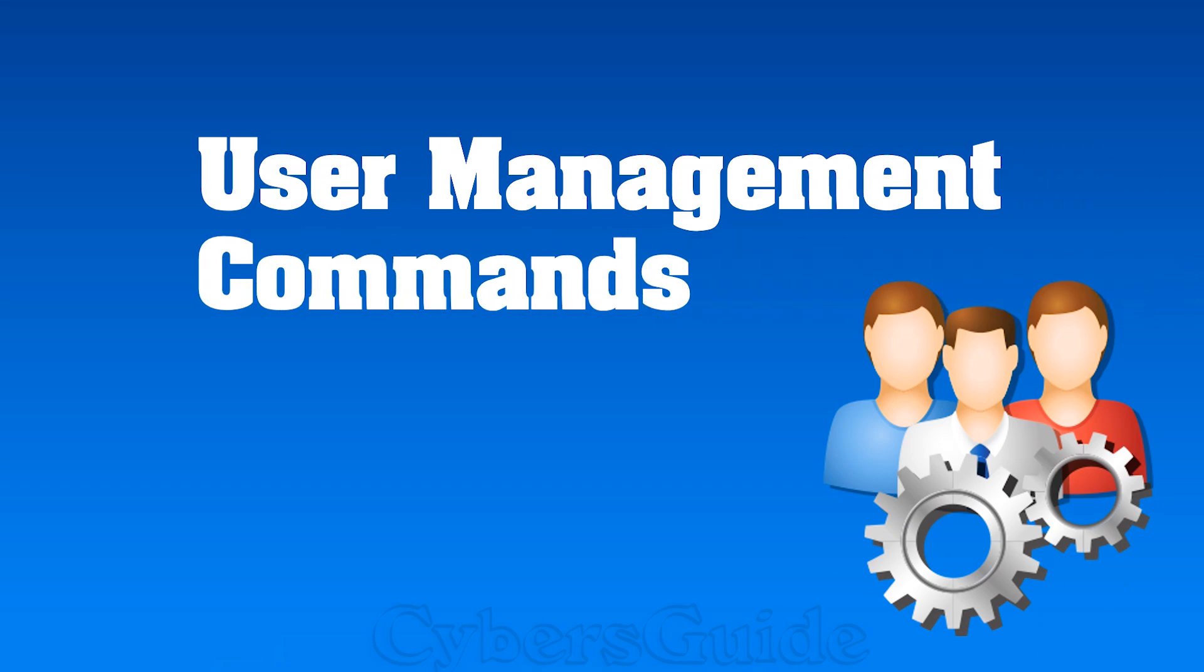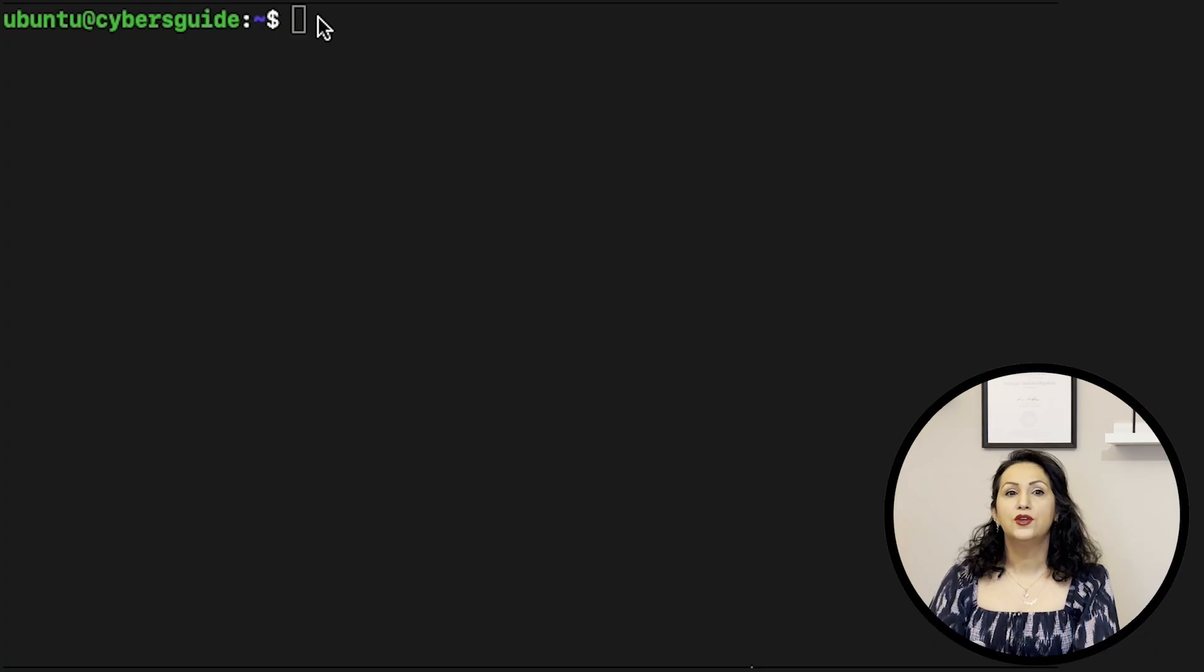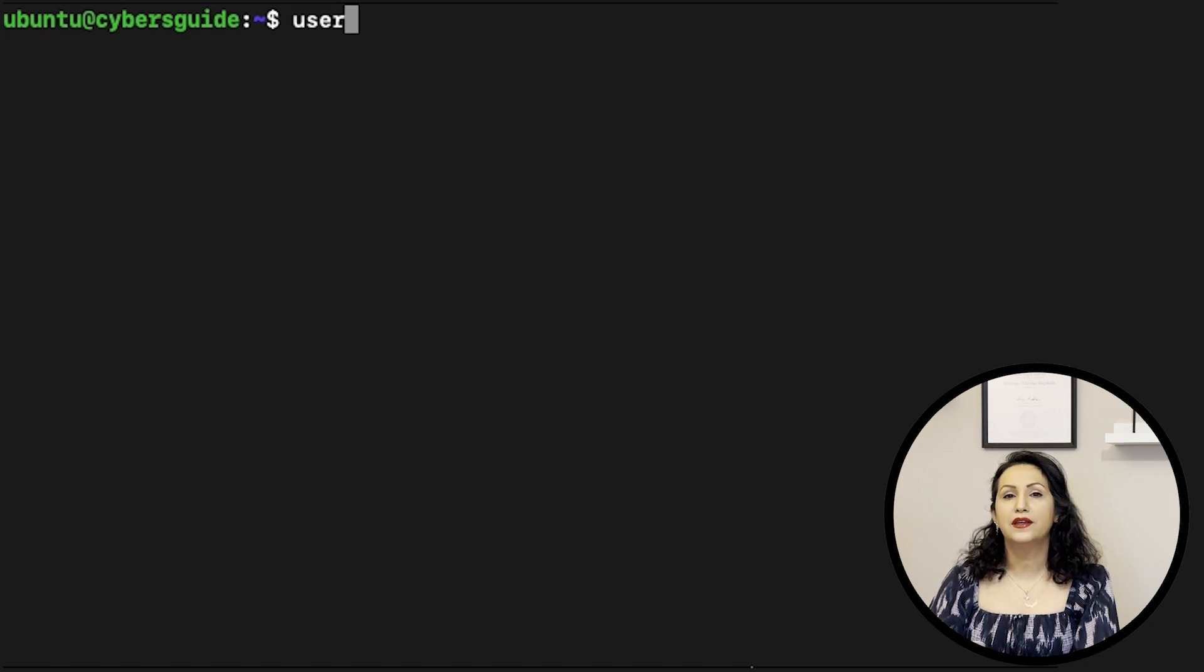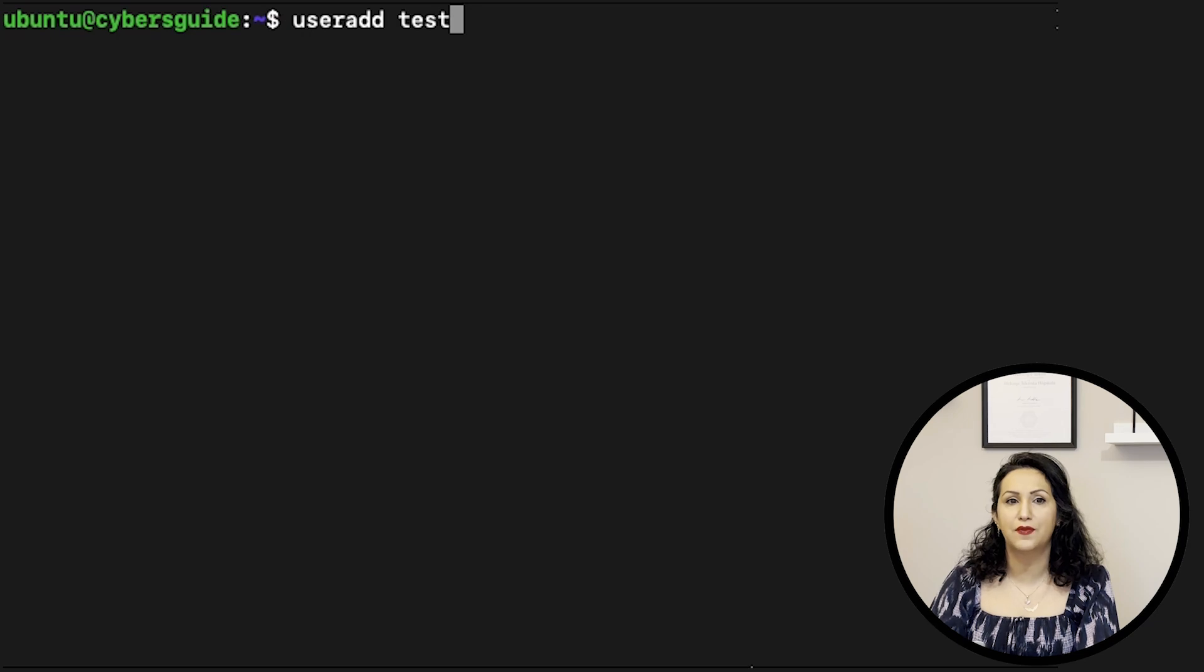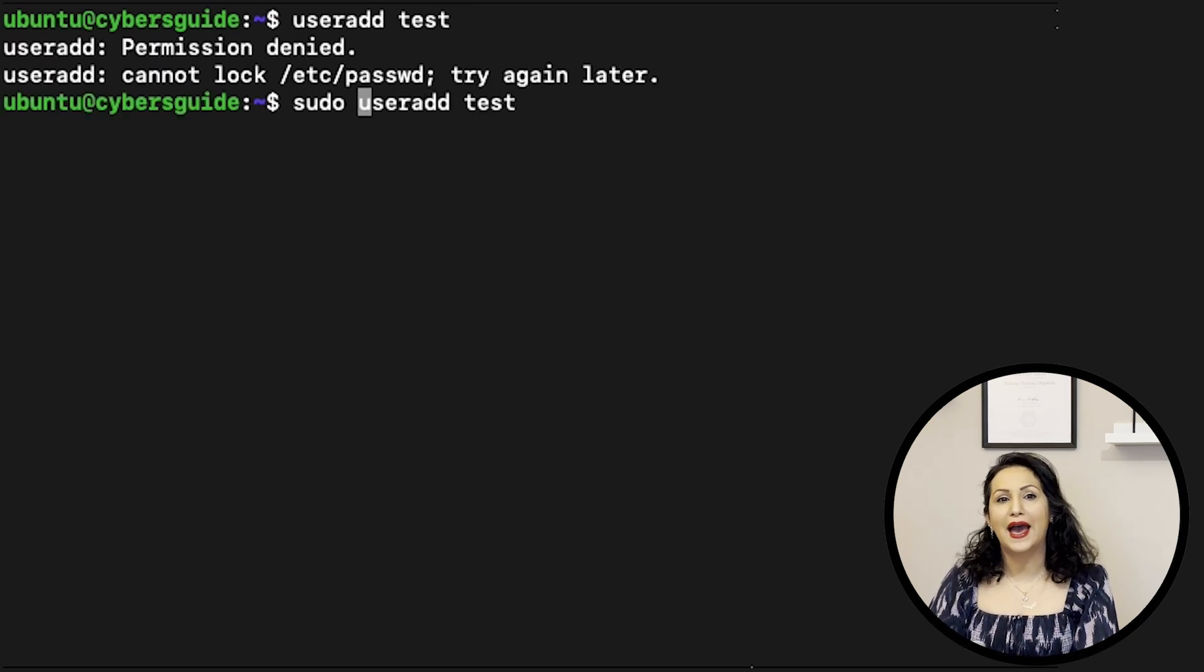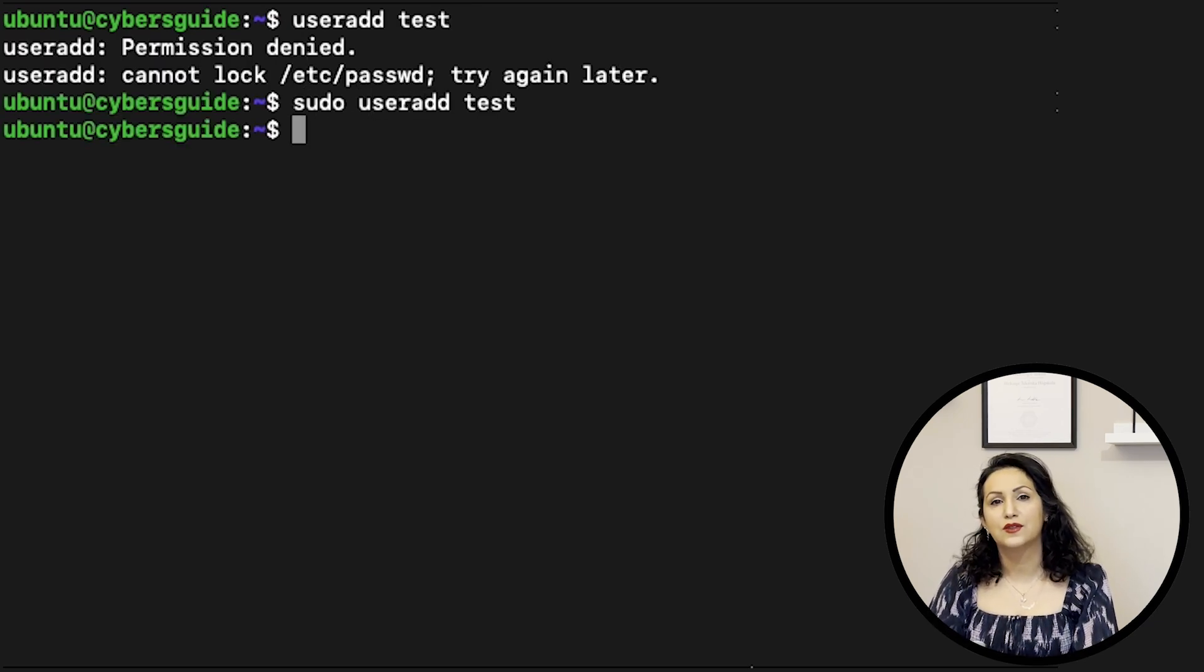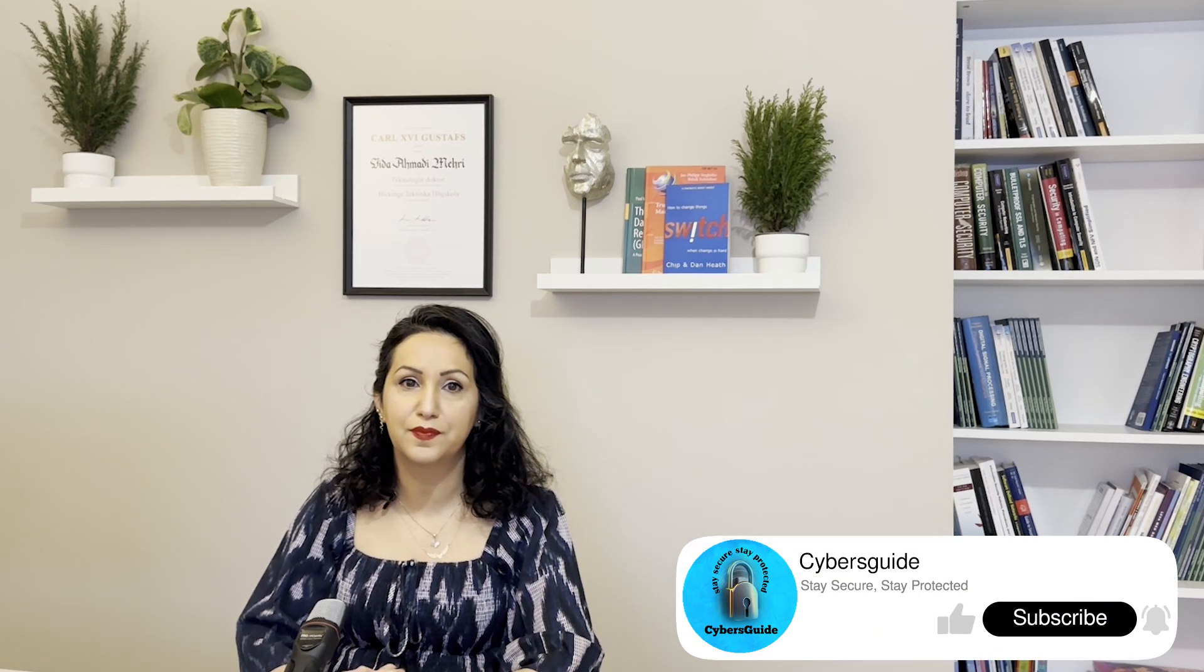Now let's manage users. USERADD command will create users, but you need to be a super user for this one. SUDO, super user do, is used for changes in a system with high privilege.